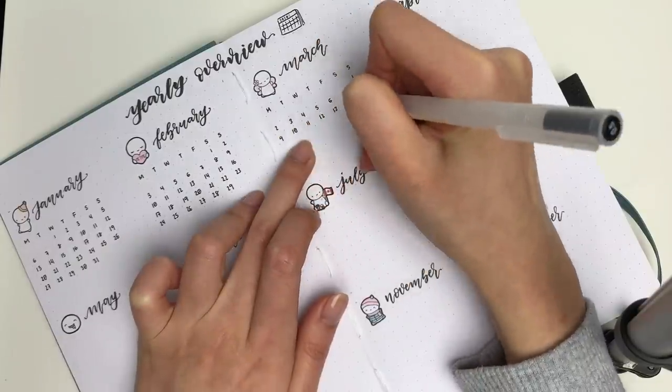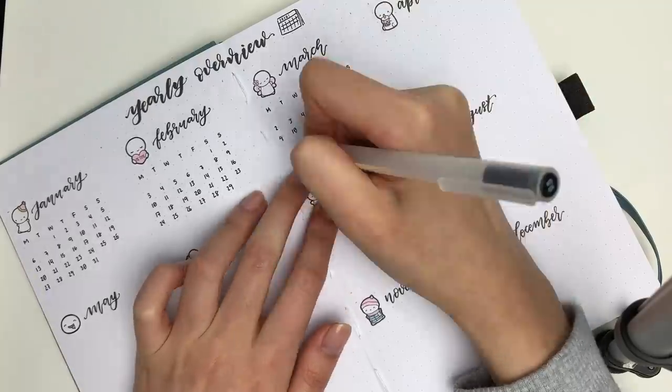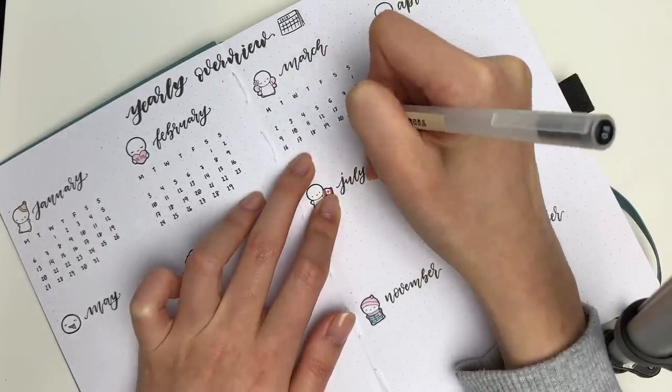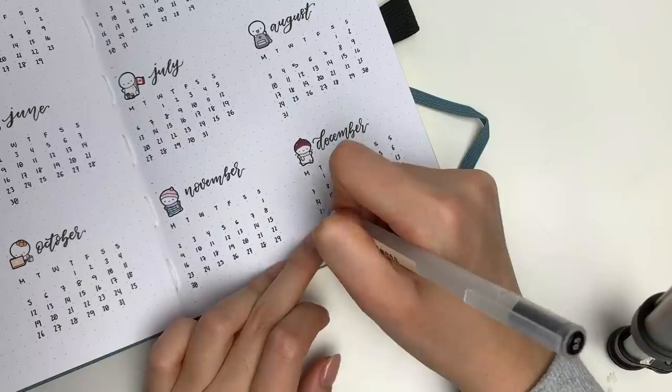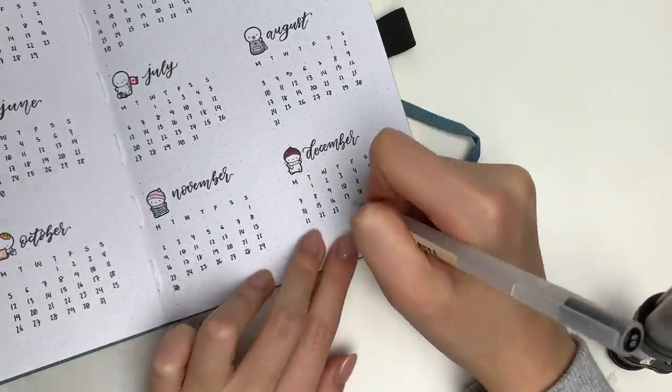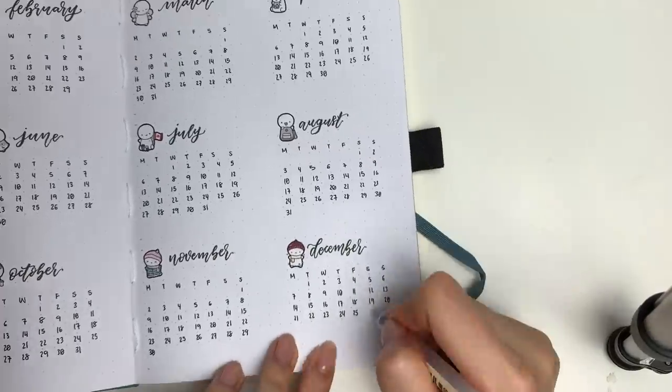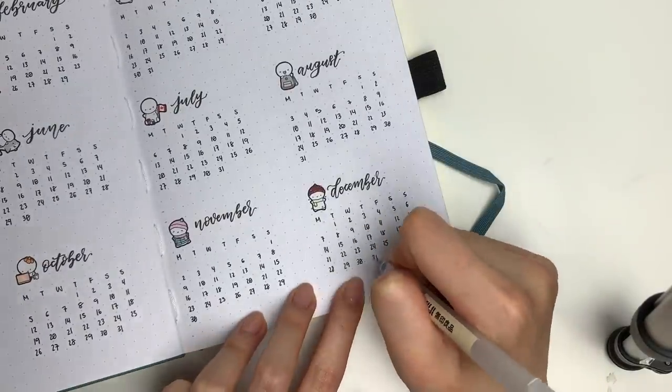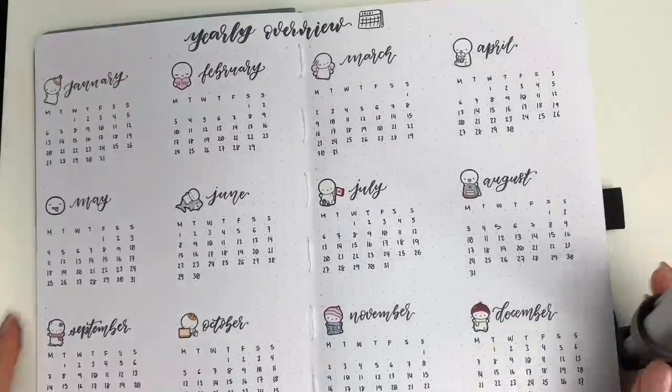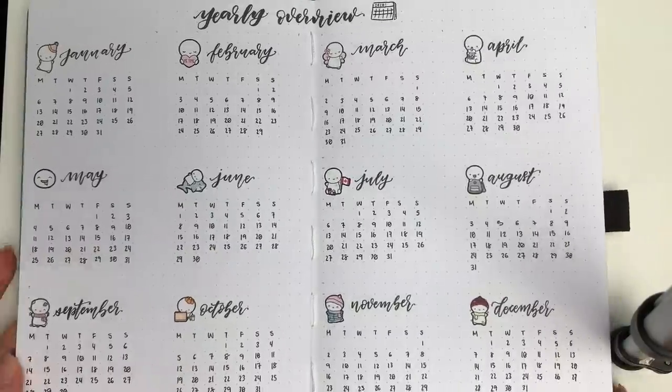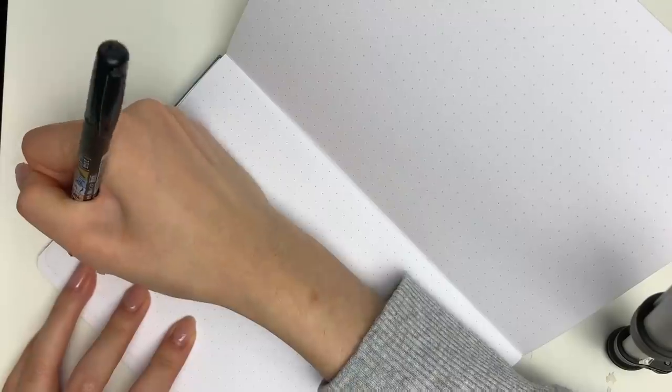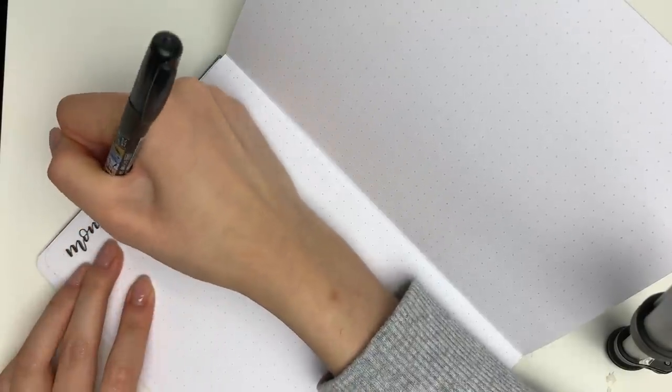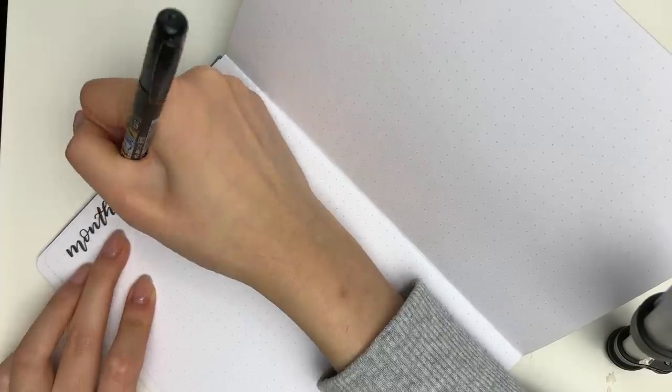I skipped most of the number writing because it's really boring and repetitive to watch. Also my hands were cramping really badly at the end so some of my numbers were a little wonky. But anyways that is my yearly overview.